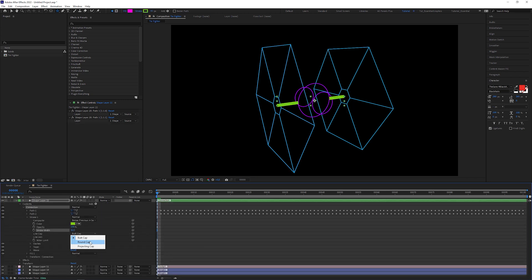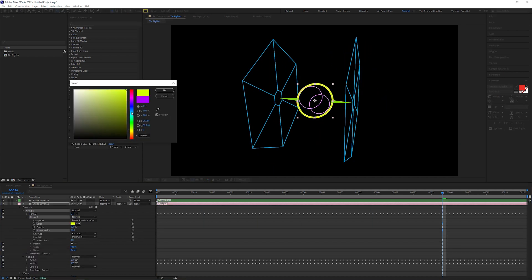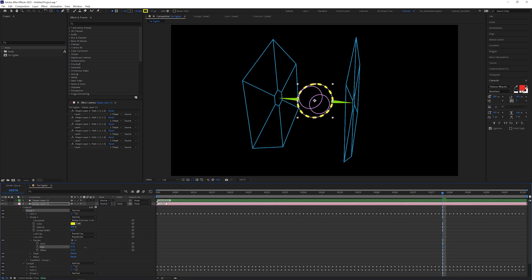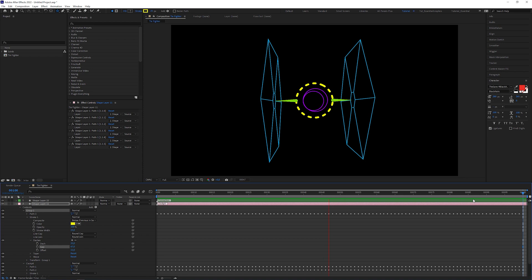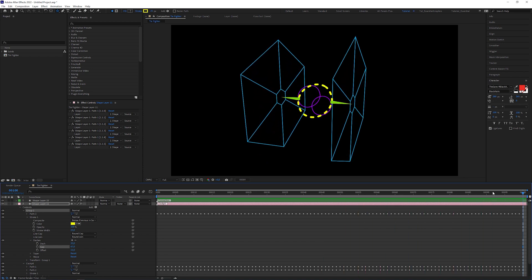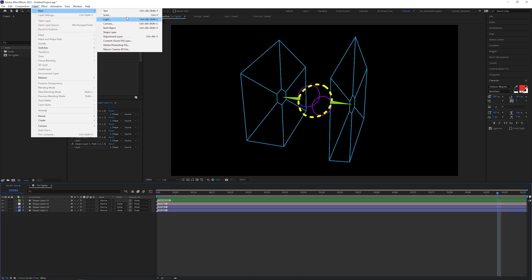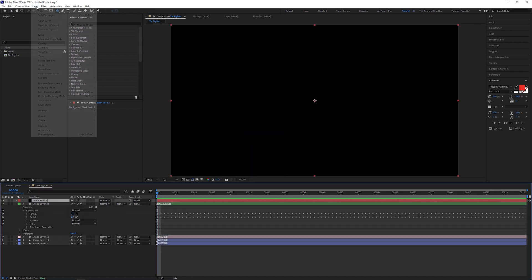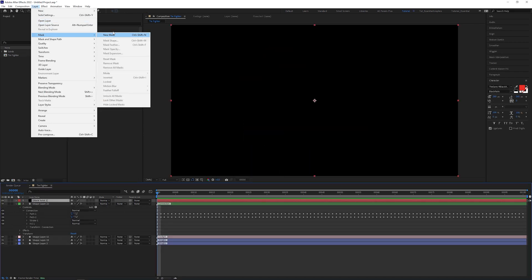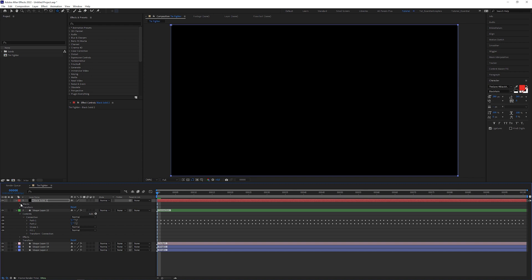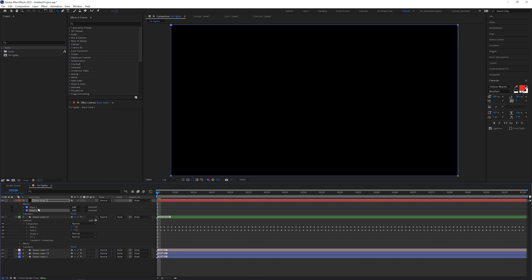If we wanted, we could stop the tutorial here and be satisfied with the possibilities the shape layers have. But we demand the Saber Glow for the TIE Fighter. To achieve this, create a new solid and give it an empty mask. Well, it's not really empty. By default, it's a rectangle with the composition's measurements.